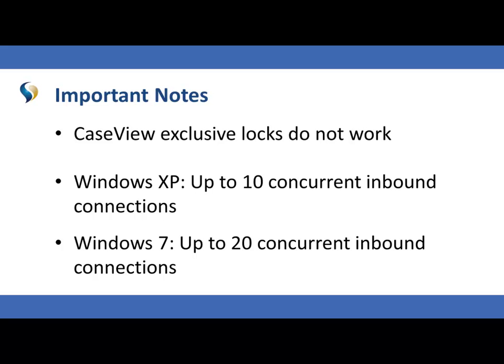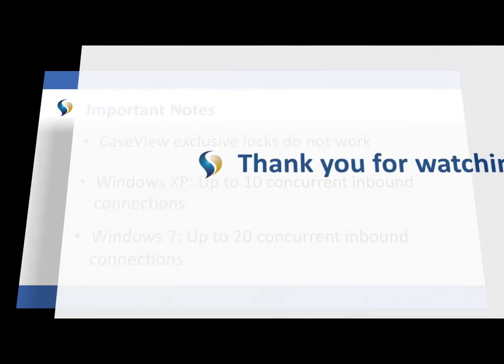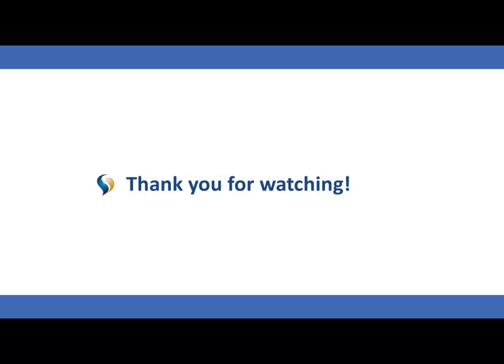This concludes the QuickVid on connecting peers to the parent. For more information, including documentation and online help, see the related links.